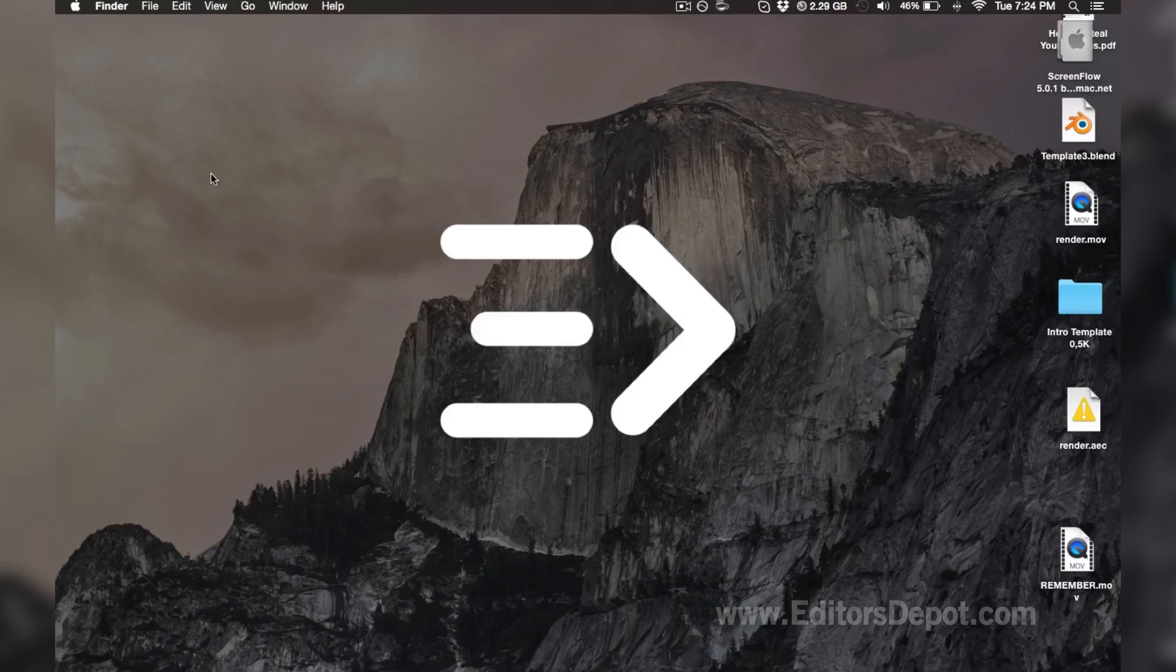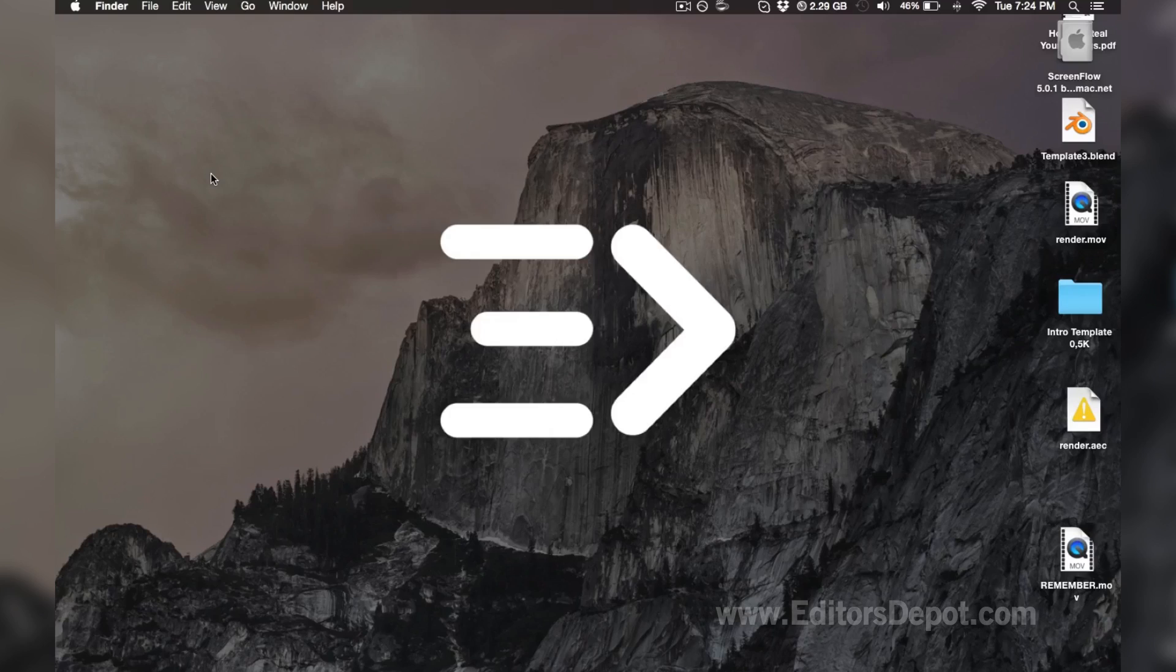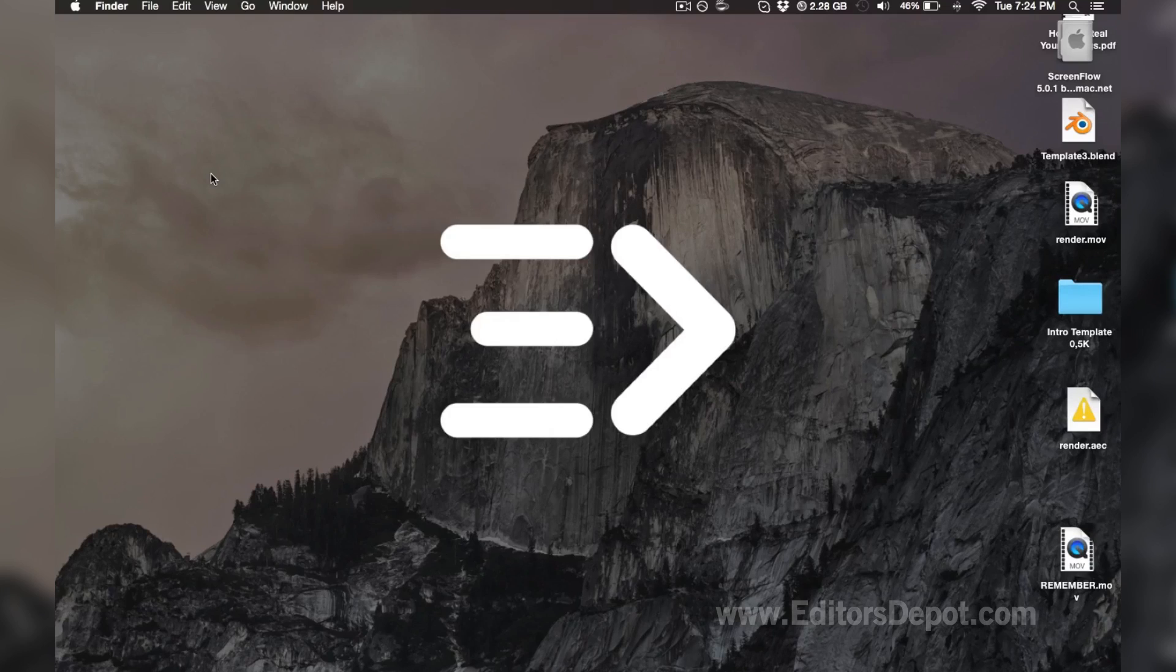Just make sure you go to editorsdepot.com/store if you do not know how to edit this template and you want something similar. But for those of you who can, continue with this and let's go ahead and actually get started.